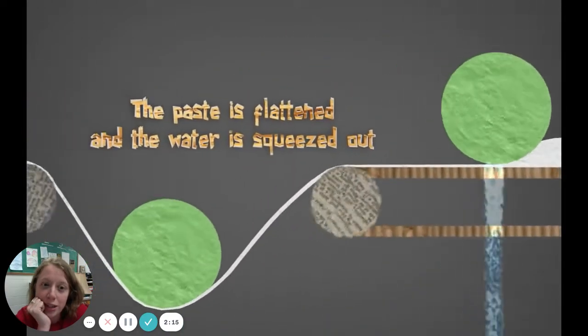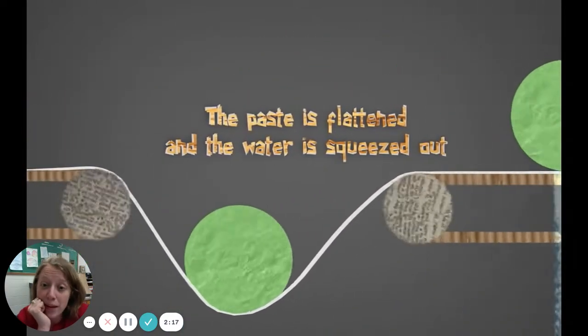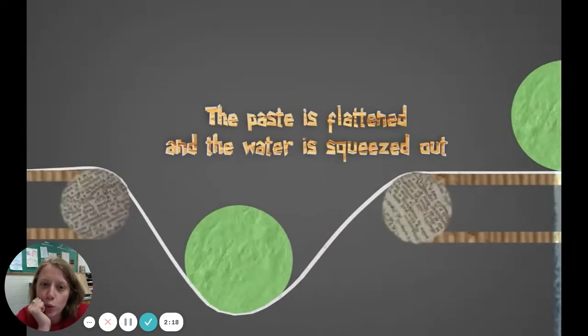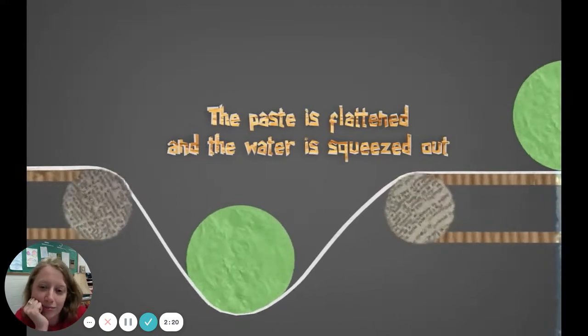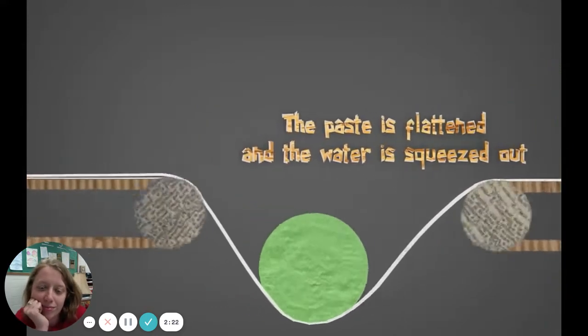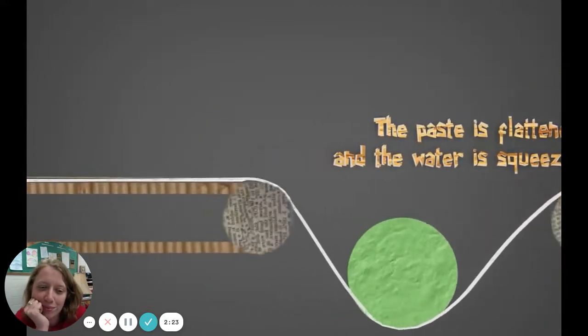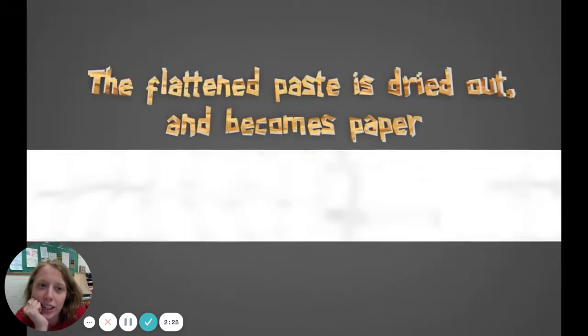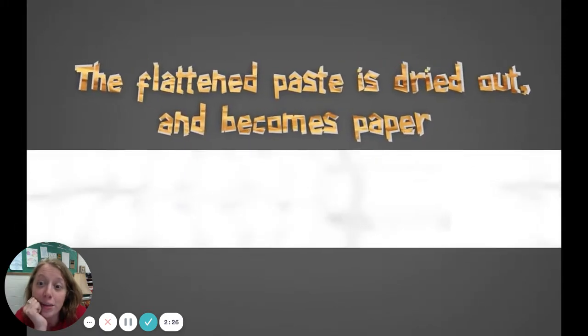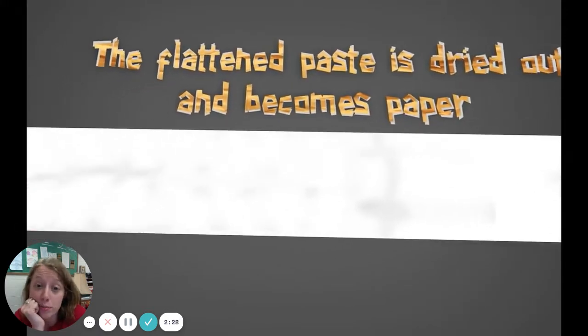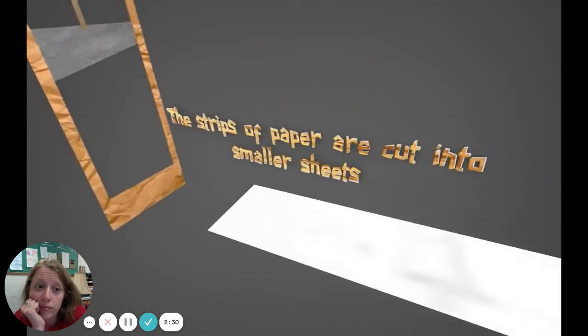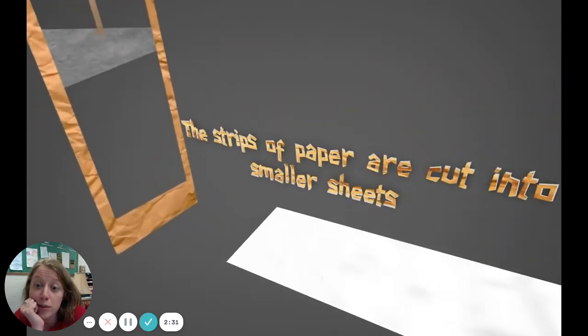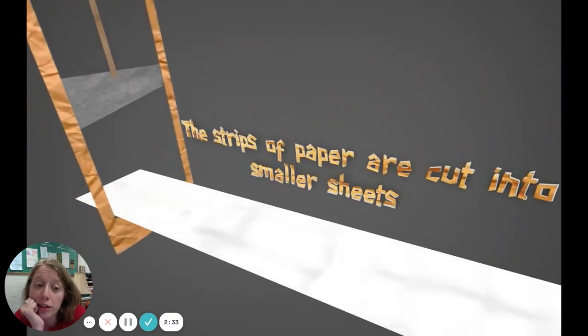The paste is flattened and the water is squeezed out. The flattened paste is dried out and becomes paper. The strips of paper are cut into smaller sheets.